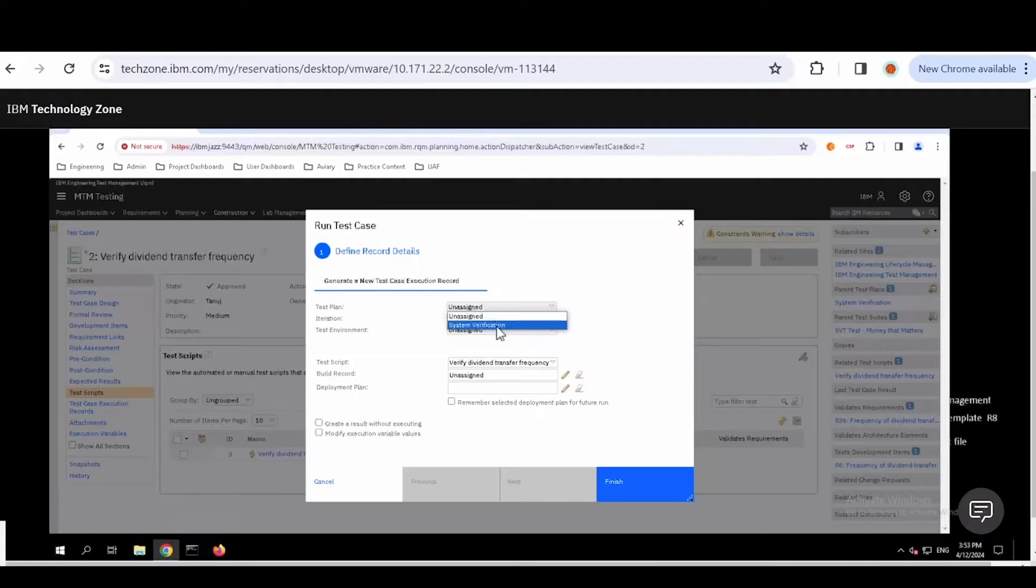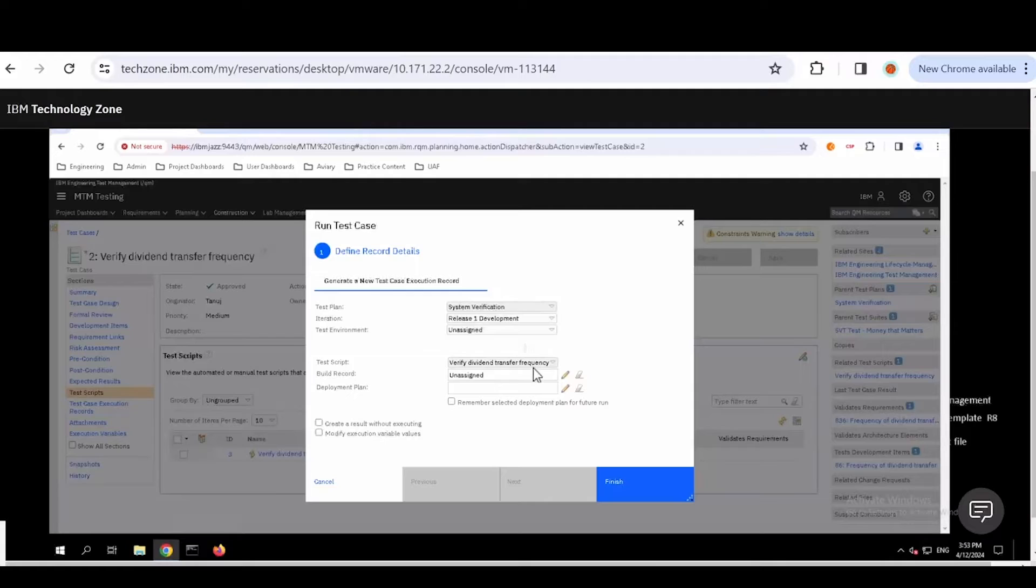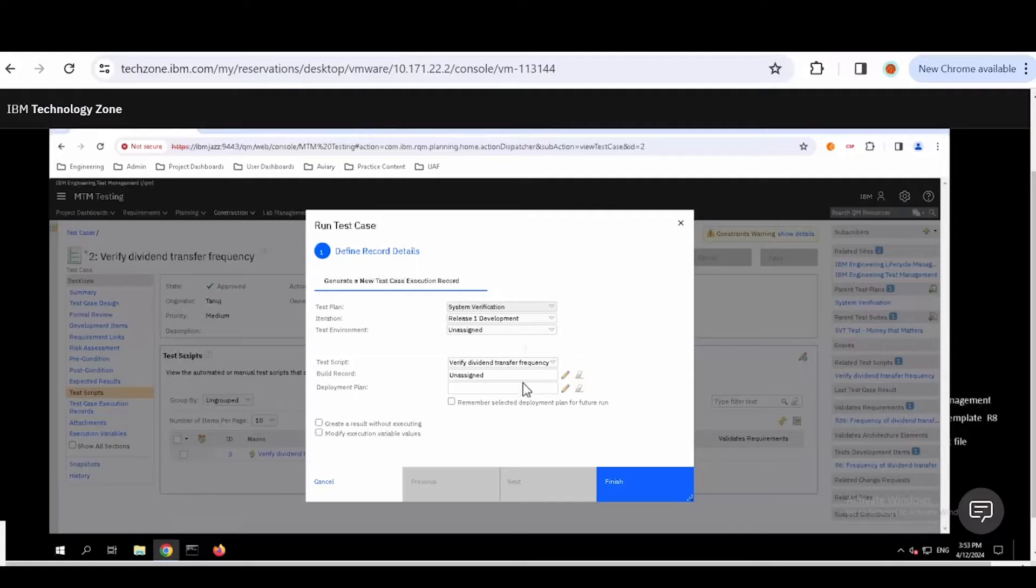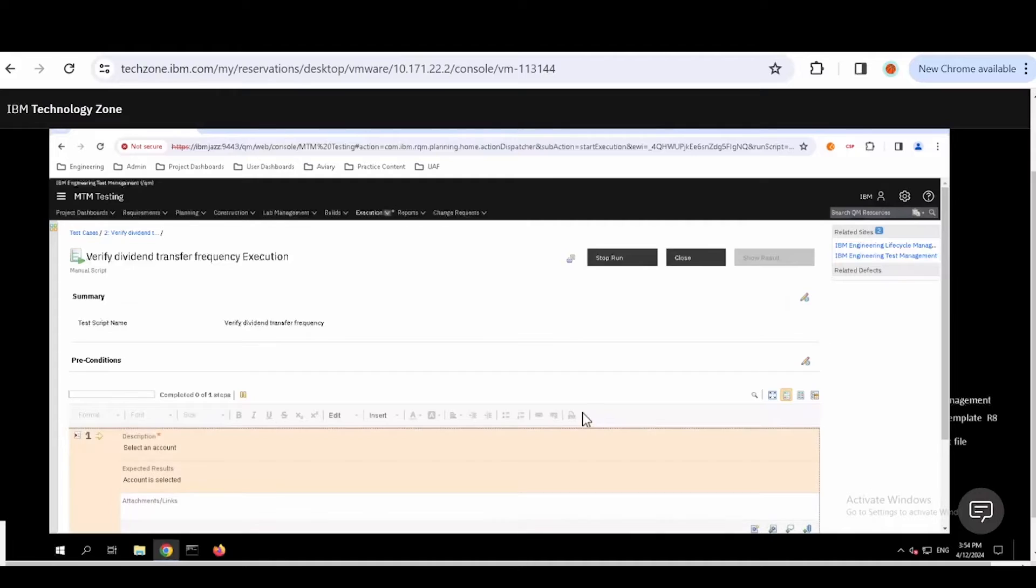I can determine what test plan it wants to go to, what's the release. If there are any environments, these are all configurable for you. Here's the test script I'm going to run. This would give me a chance if I had multiple test scripts on that test case, I could choose which one I wanted. If there was build information or deployment plan, I could add all of that.